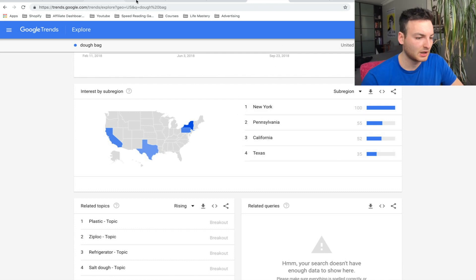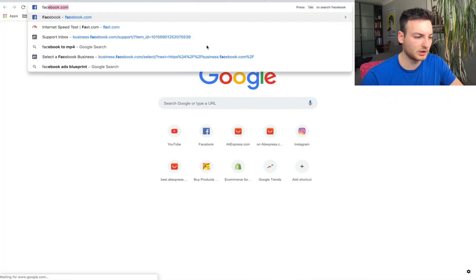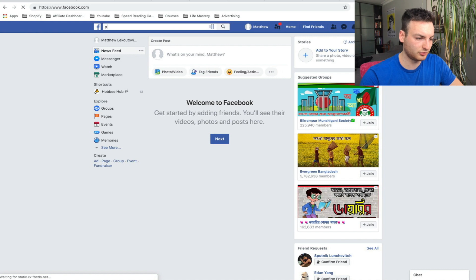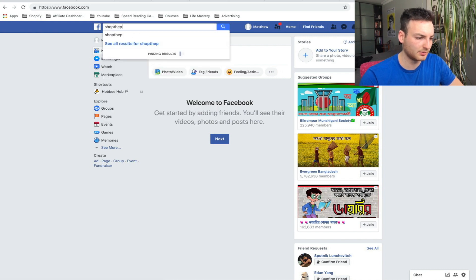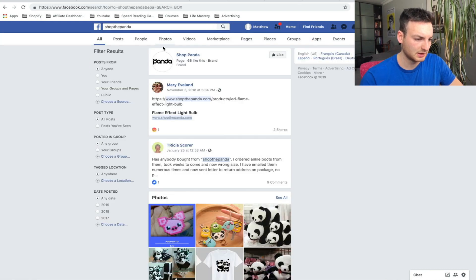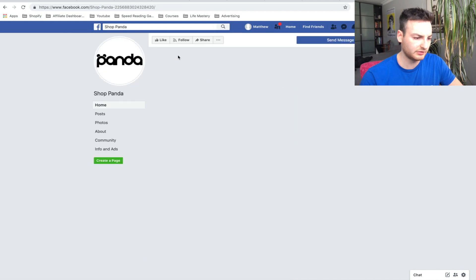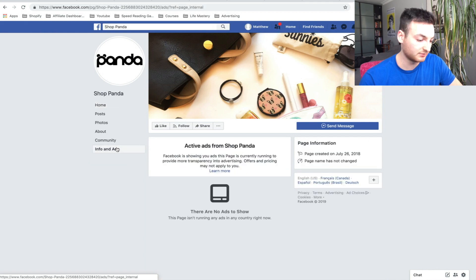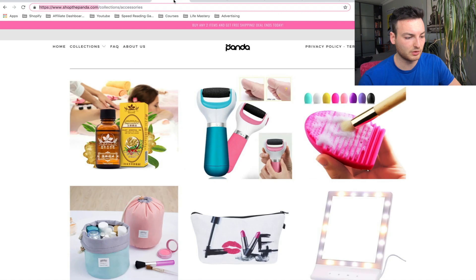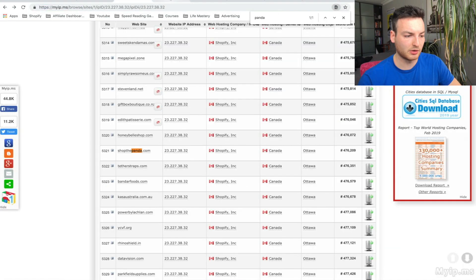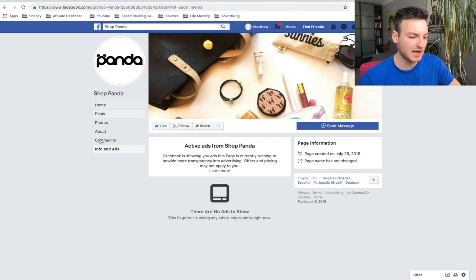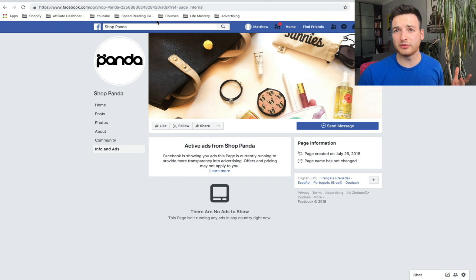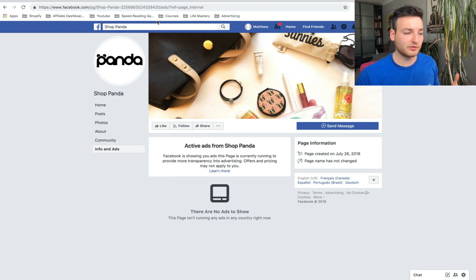The last thing we're going to do is open up a Facebook link and search 'shop the panda.' There it is—66 likes. They're obviously not doing a lot on Facebook, but they have such a high rank it doesn't really matter. They're not really running any ads. I would go to their Facebook account, click Info and Ads, and see if they're running ads for any of the products they added recently. That's going to tell you whether it's a good product or not.